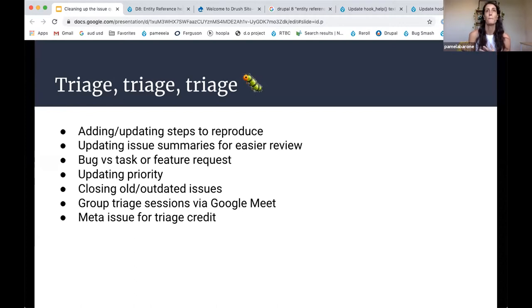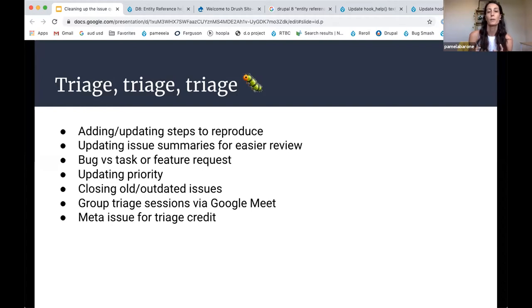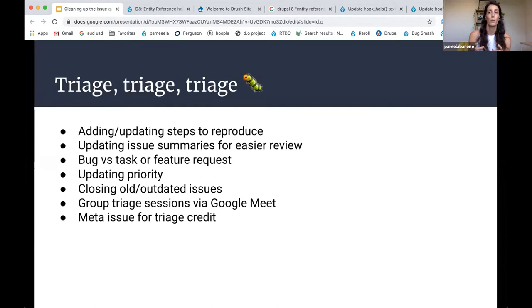Another thing we do is update issue priority. So there tends to be a bit of abuse of the critical and major statuses. And so by just keeping that clean, I think it helps the community focus. And if we know that those are being applied properly, it's easier to prioritize this, I think.